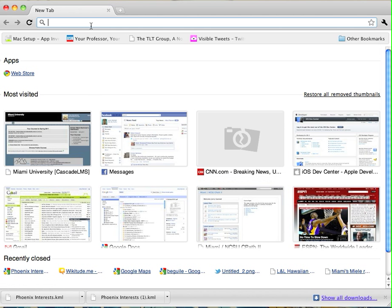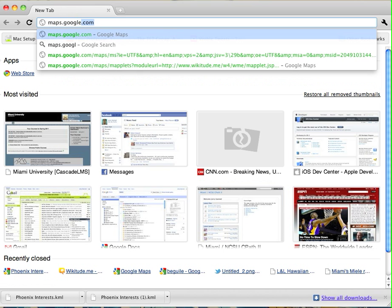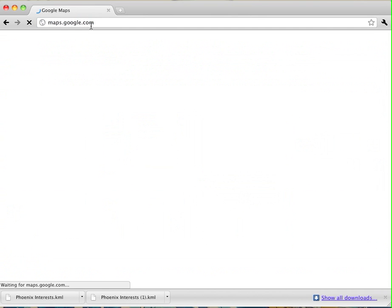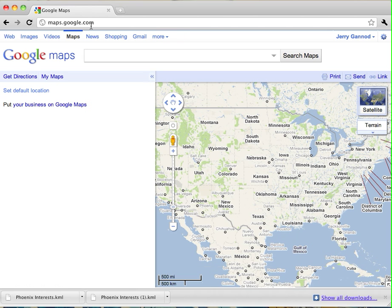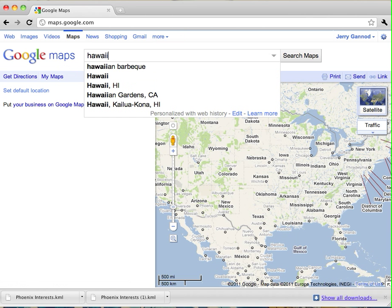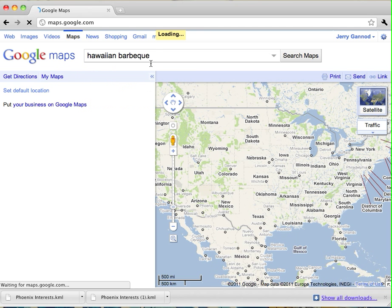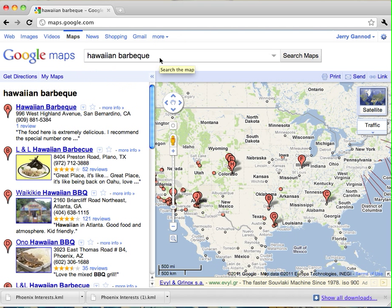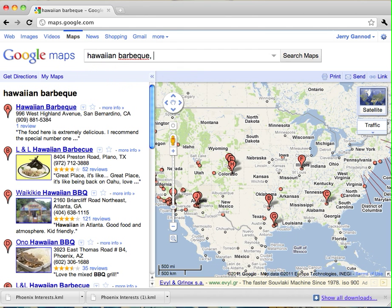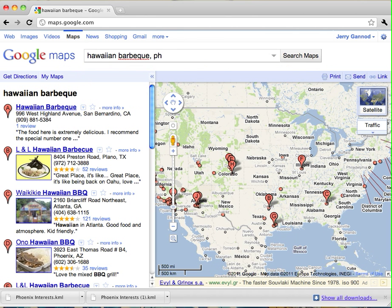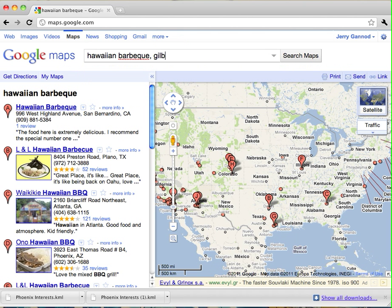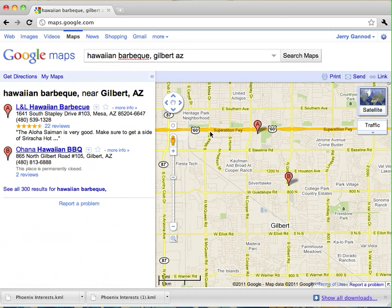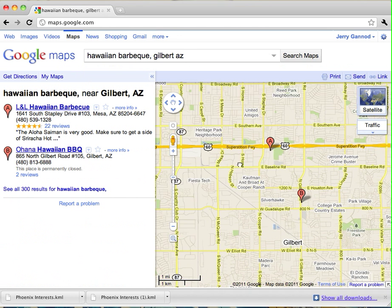So the first thing you need to do is go to Google Maps. What I am going to do is, it's right around lunch time here, and I want to go to Hawaiian BBQ. Not advocating any of these restaurants, but here's something that's close to me, and I'm going to create a map that shows me where these are located here in the Phoenix area.